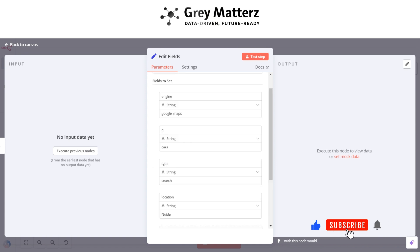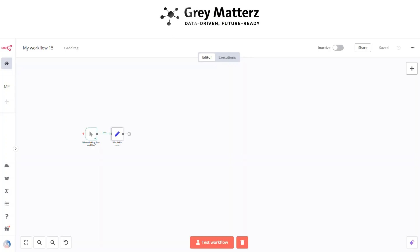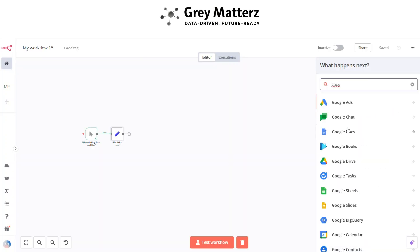In the query, we pass which business you want to fetch data for and at what location you want to fetch all the businesses on the basis of that query. Next is to add a Google Sheets Create Spreadsheet node.